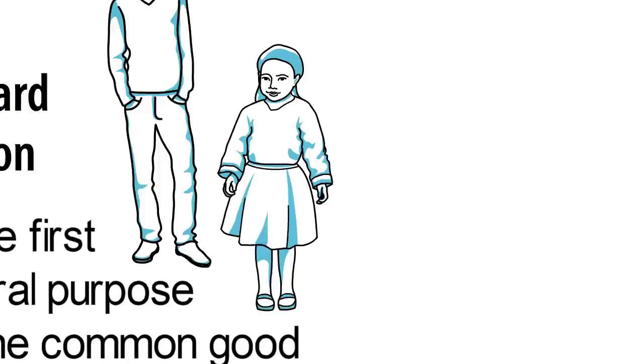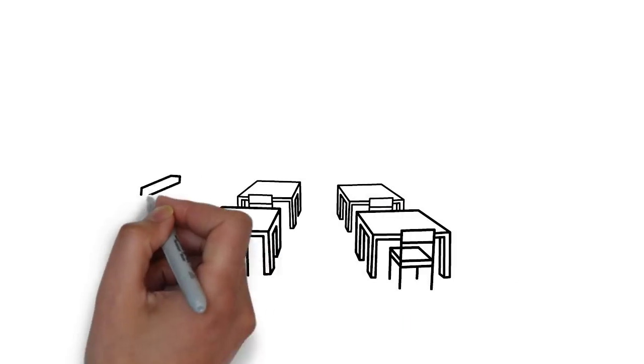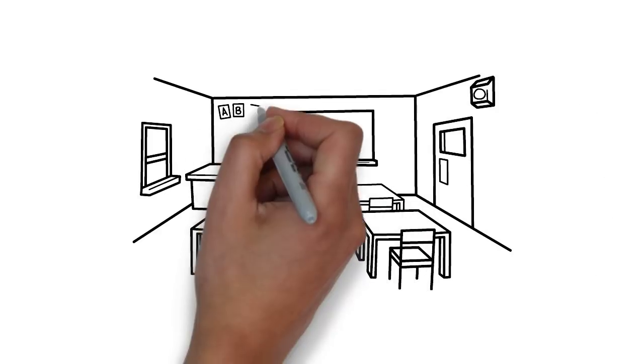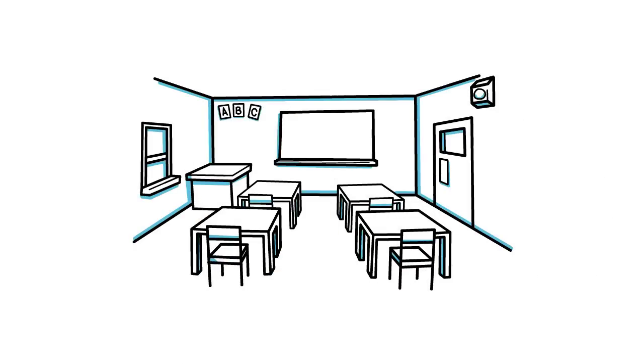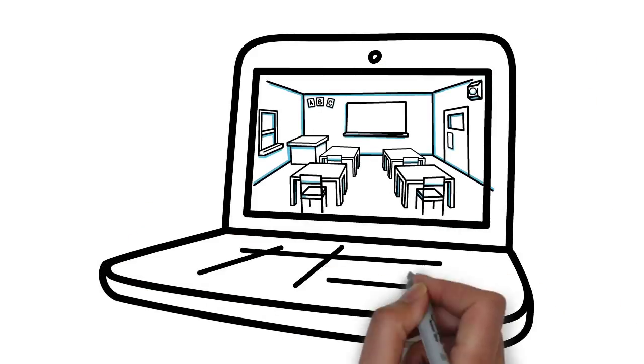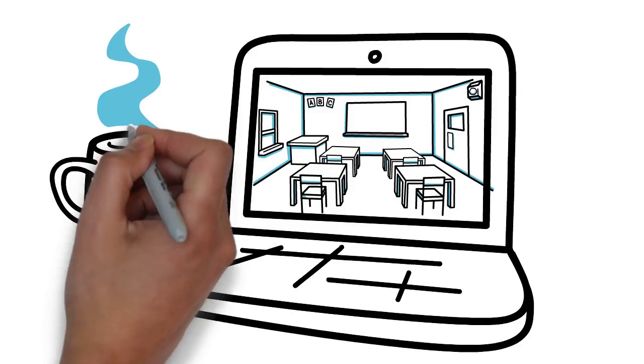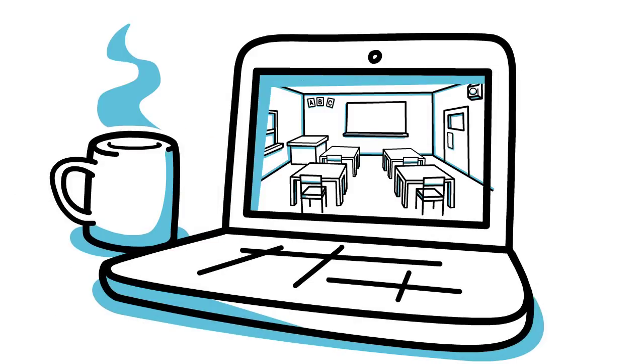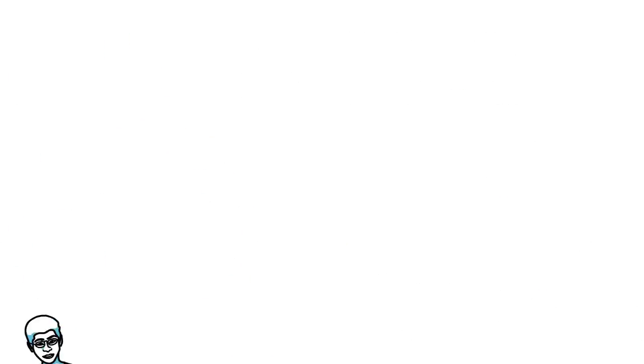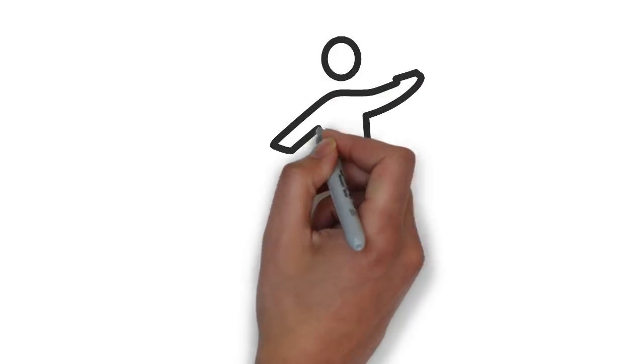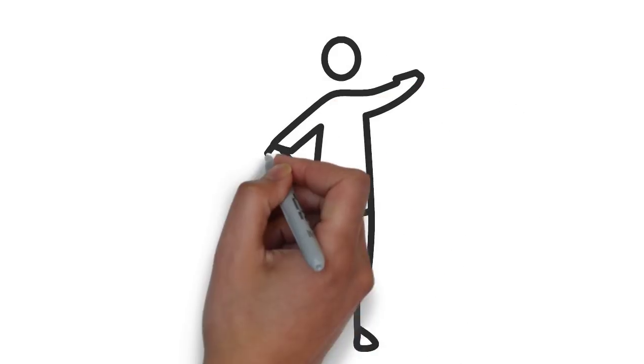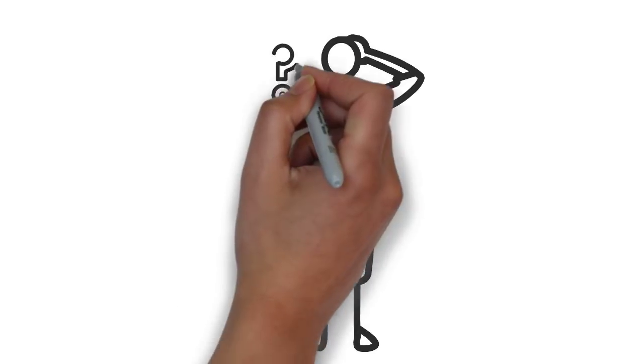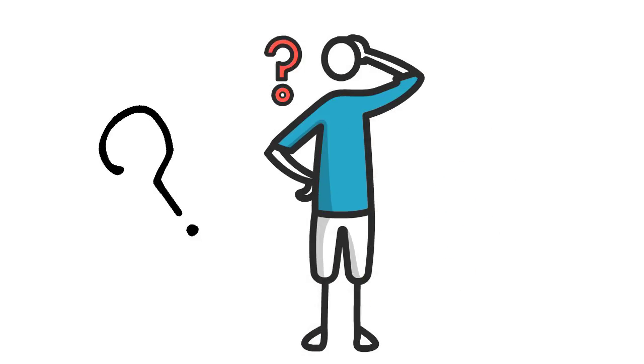As students return from spring break, you will be involved with a new way of learning and interacting with your teacher and your classmates. We know this might be a stressful time for you, and you might be worried about what school is going to look like in the coming days and weeks.